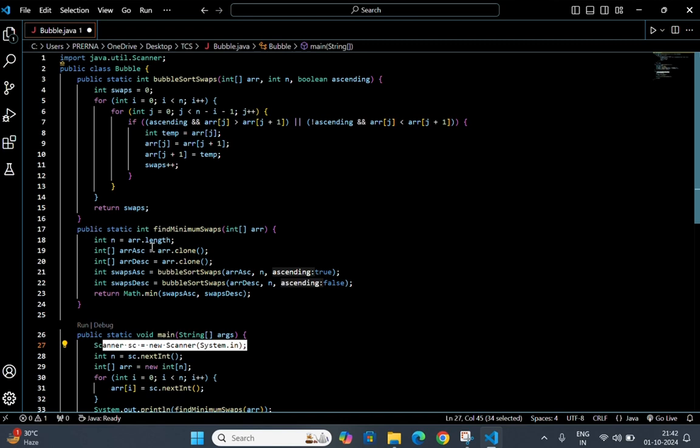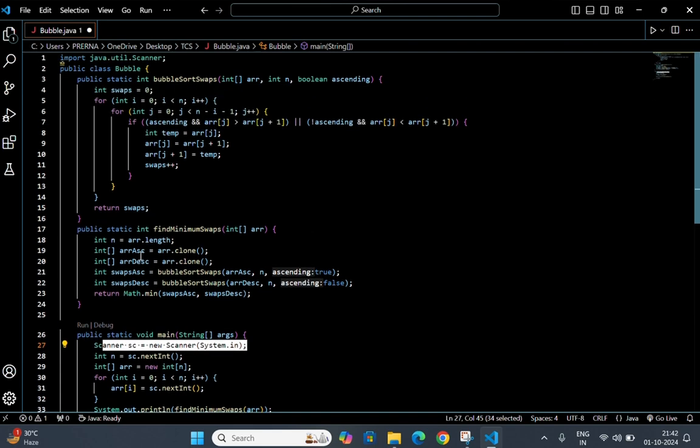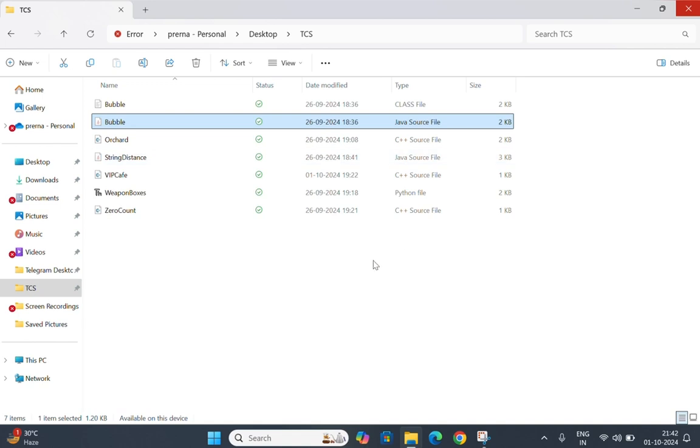And this is your code. You can just copy and paste. Thank you, and please don't forget to subscribe and like. Bye-bye.